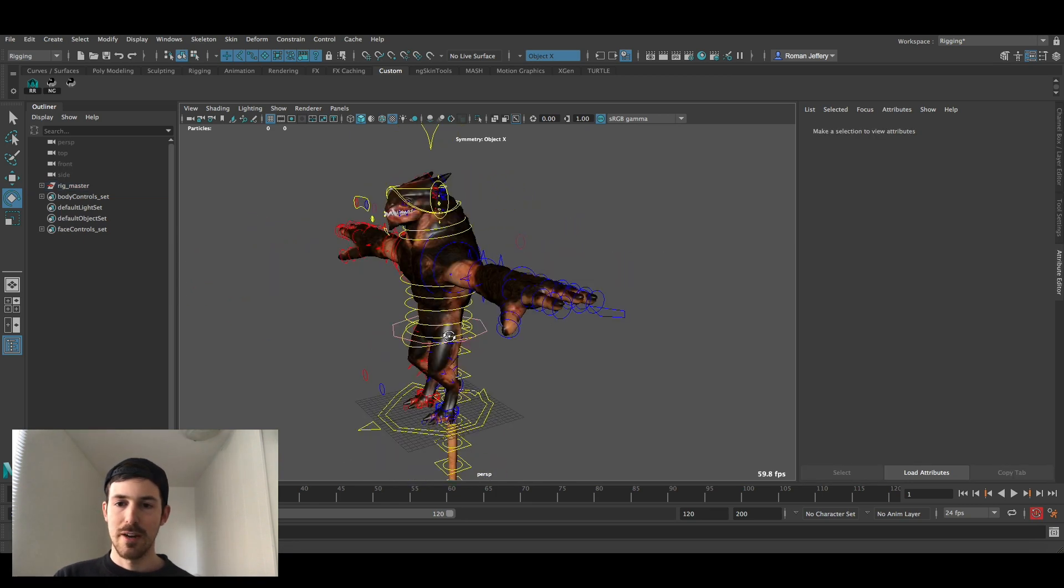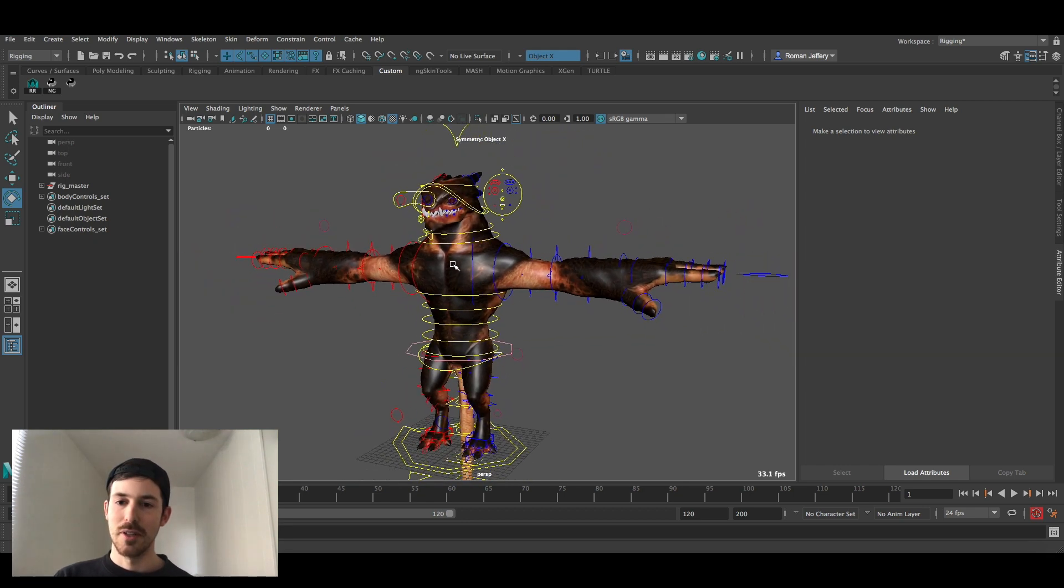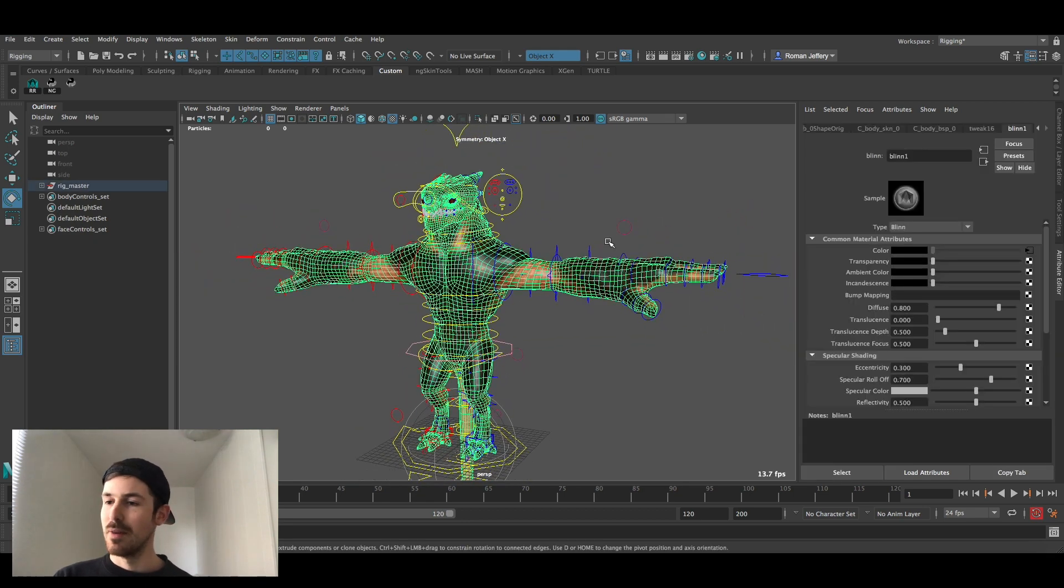Now to make that really burst out at you we're going to add a bump map to it.